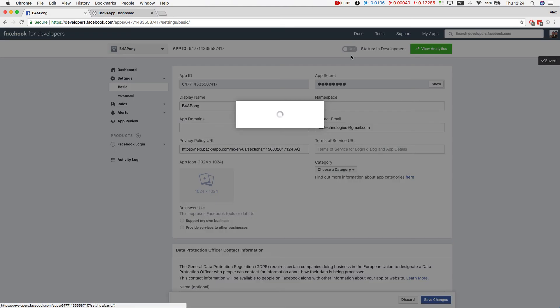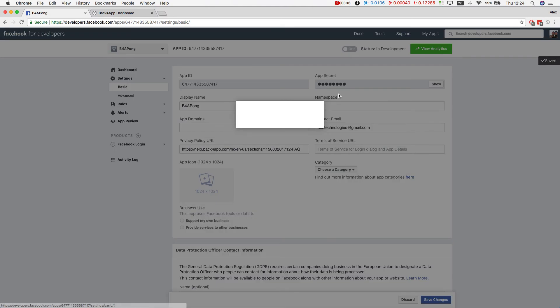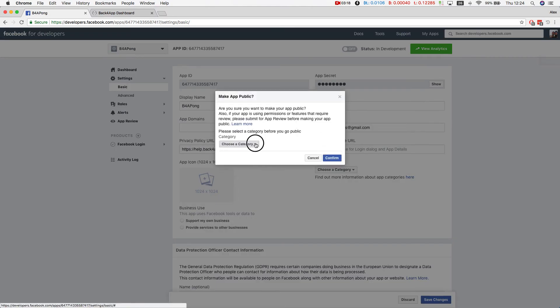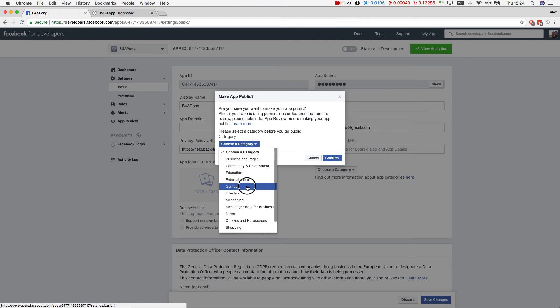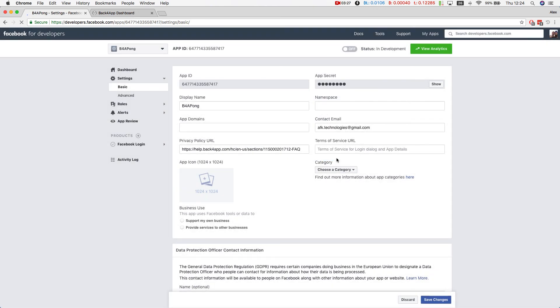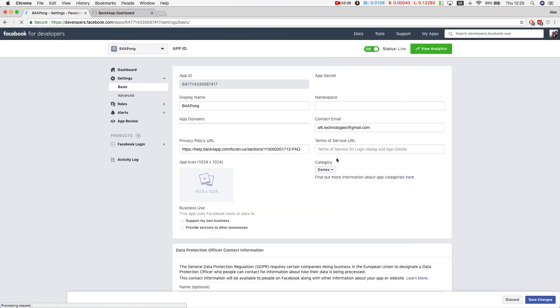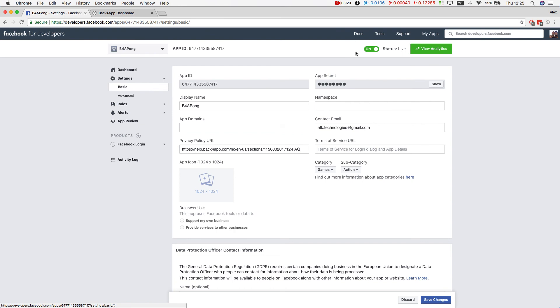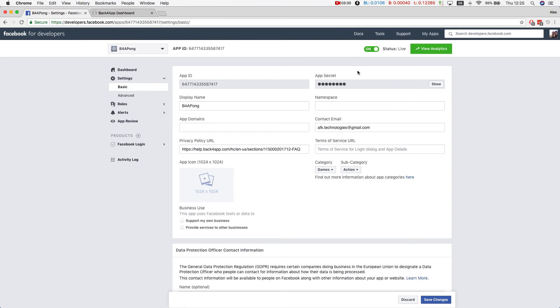Now if I change it on... now that's on, I can use it with back4app.